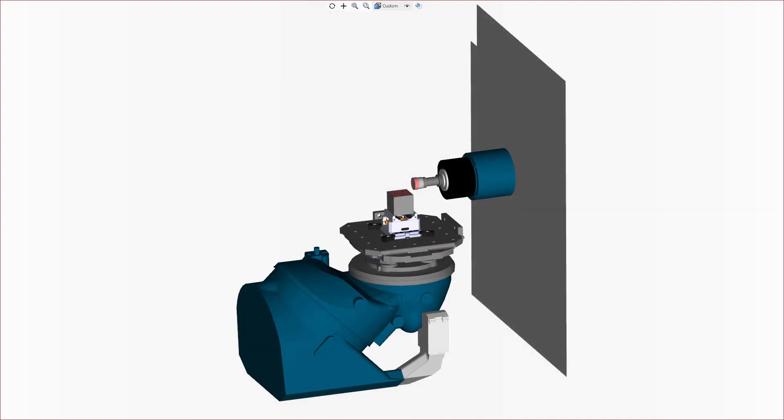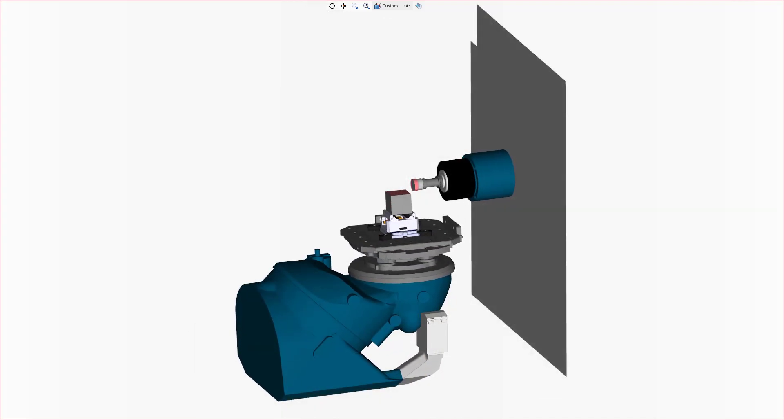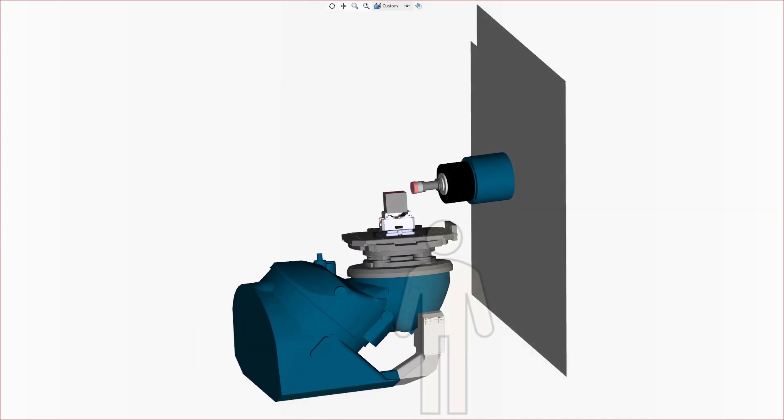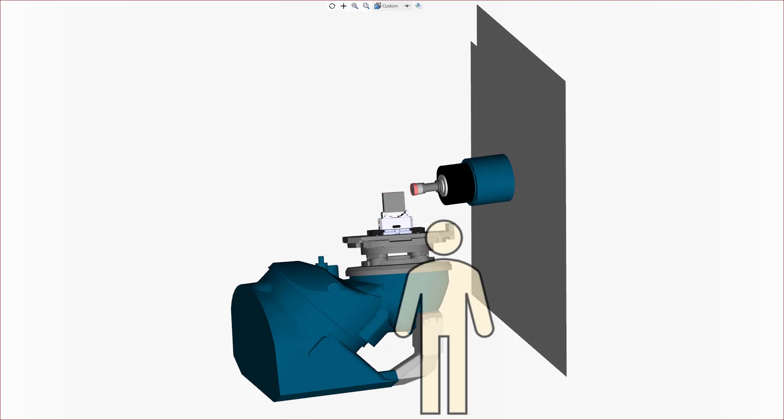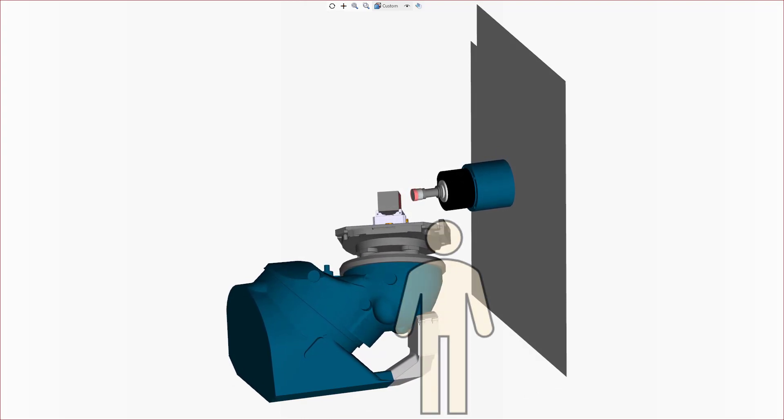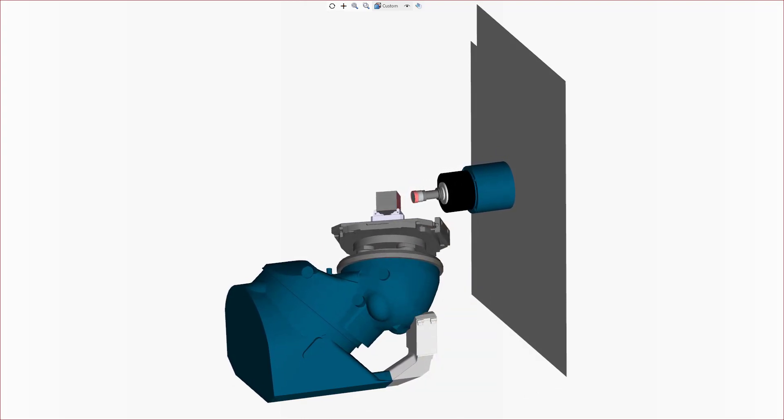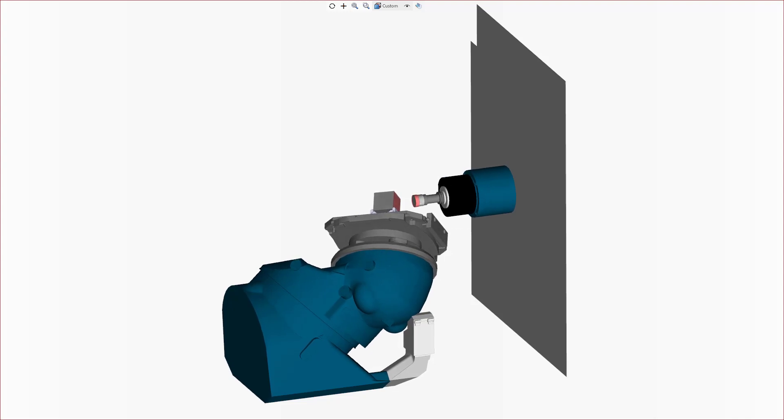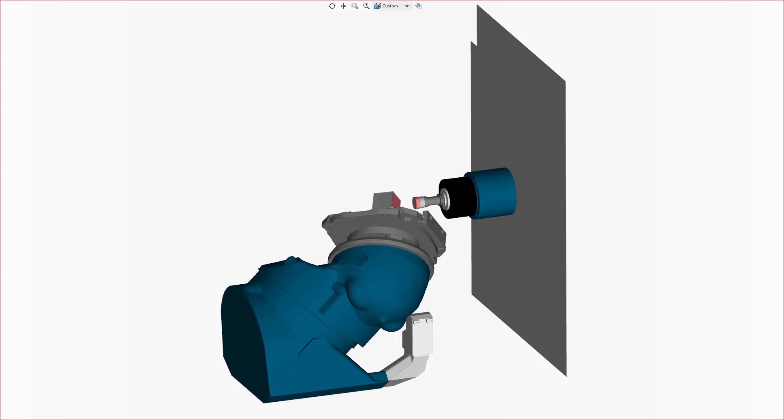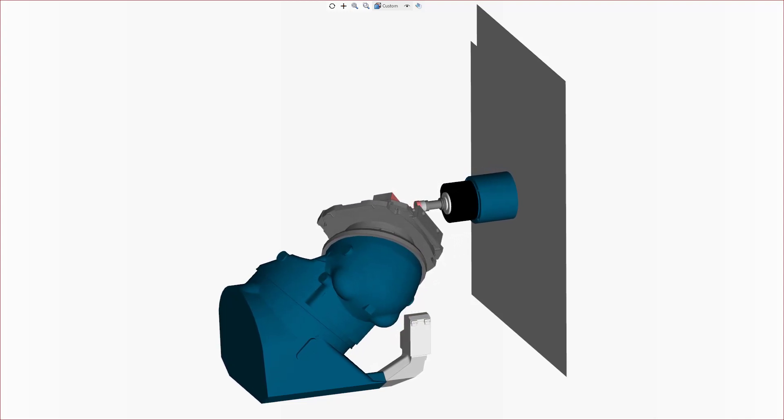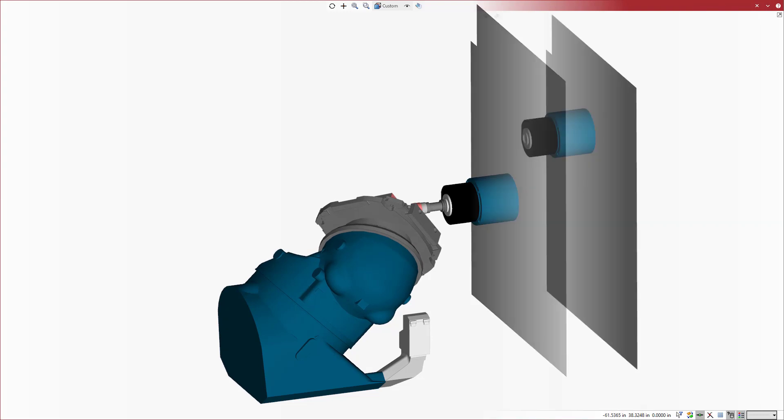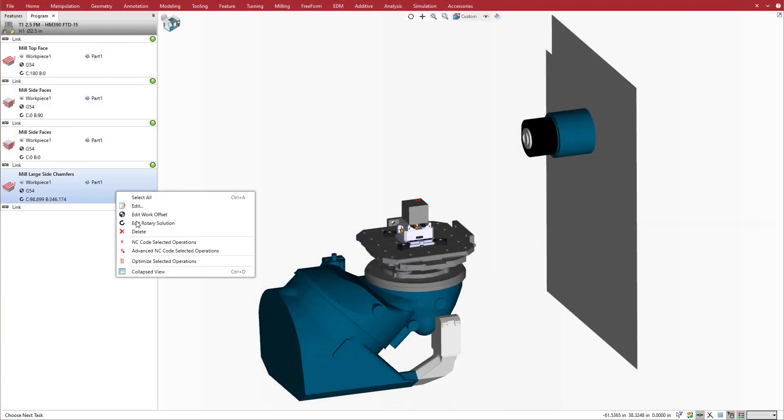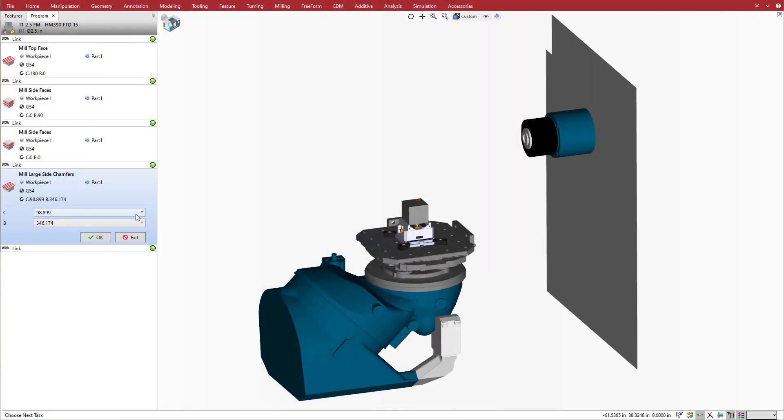Alternatively, for machines that have symmetrical rotary travel range, but the current rotary solution results in poor visibility of the operation, you can go back and manually adjust the rotary solution as we will demonstrate on this Makino A500Z machine. Edit the rotary solution and choose the negative value for the primary rotary axis.